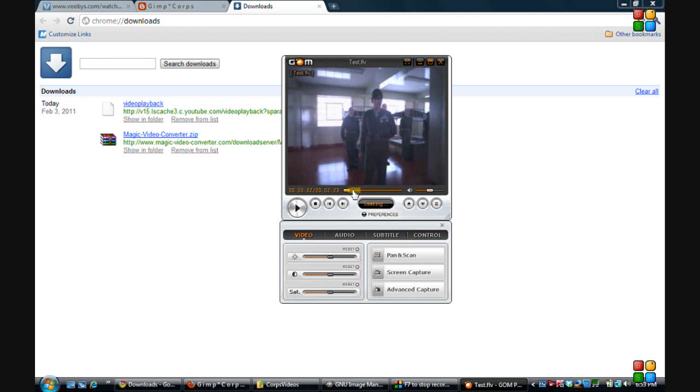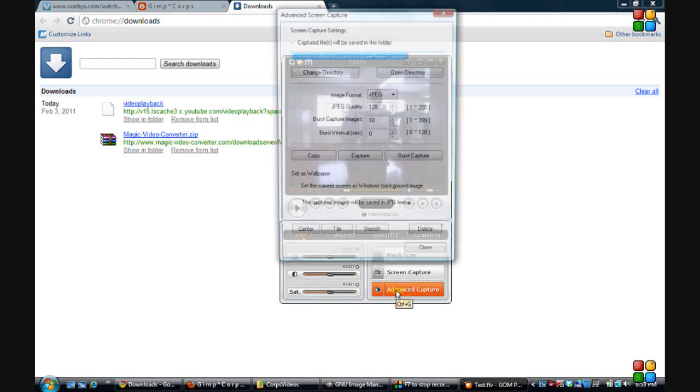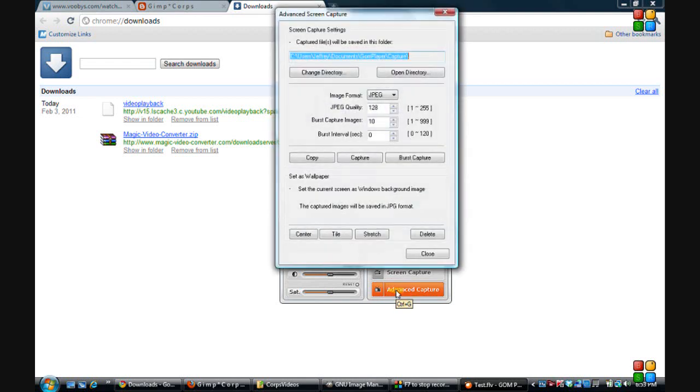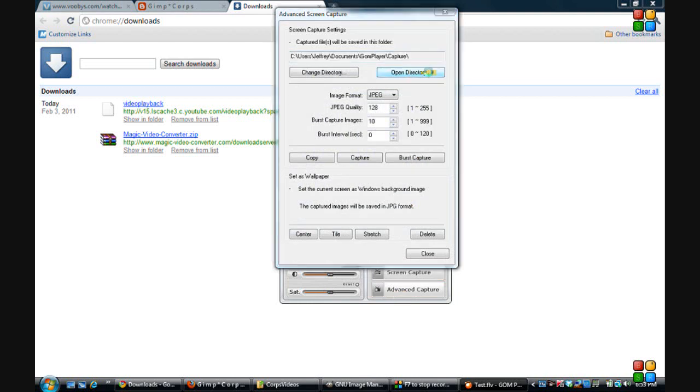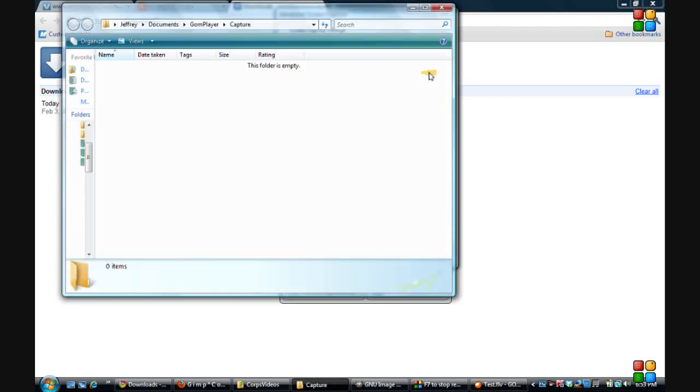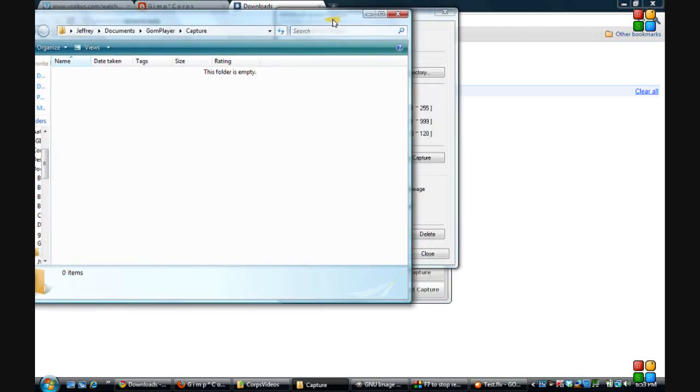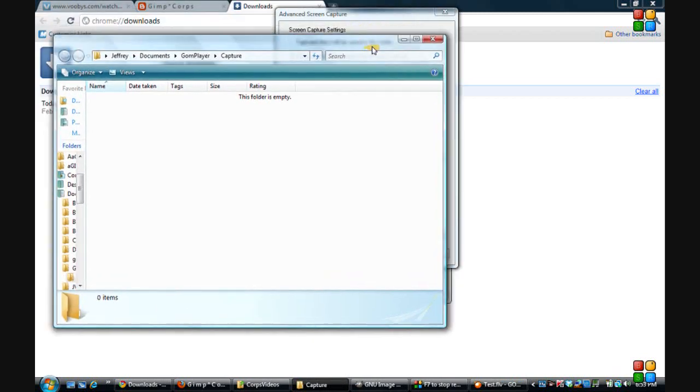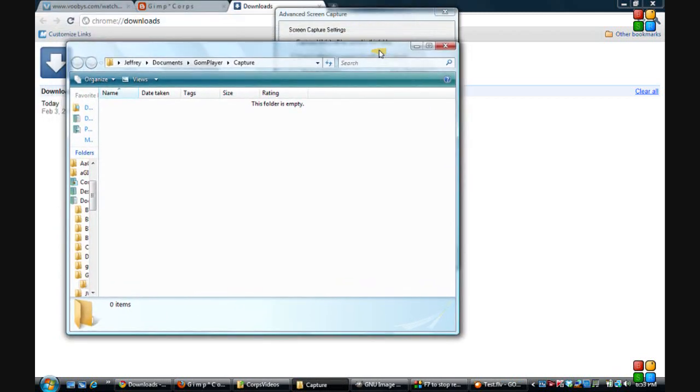So I'm gonna open up advanced capture and then click on open directory. Okay, so here we are, we're in our open directory.